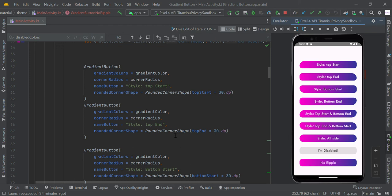Hello guys, in this video we are going to make gradient buttons in Jetpack Compose using Kotlin with different shapes.